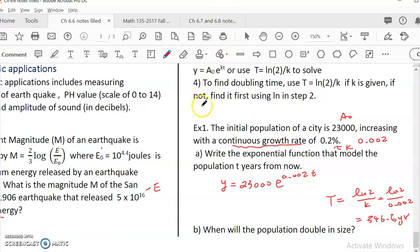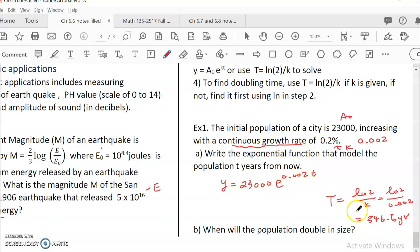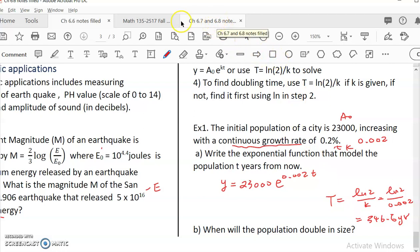So you can see that if you know the continuous growth rate, you can write out the equation and determine a lot of information. We'll continue with more applications.